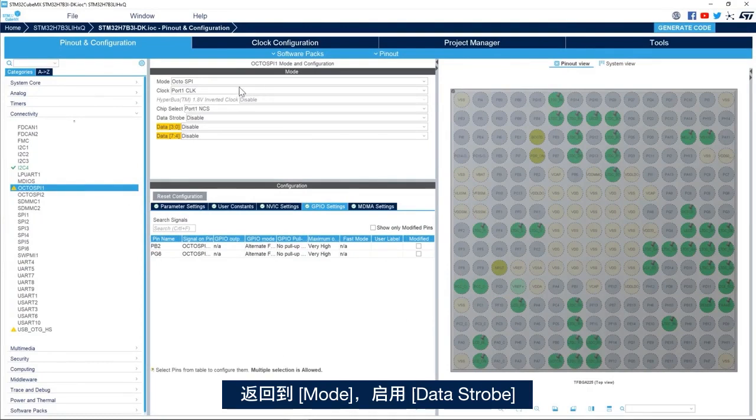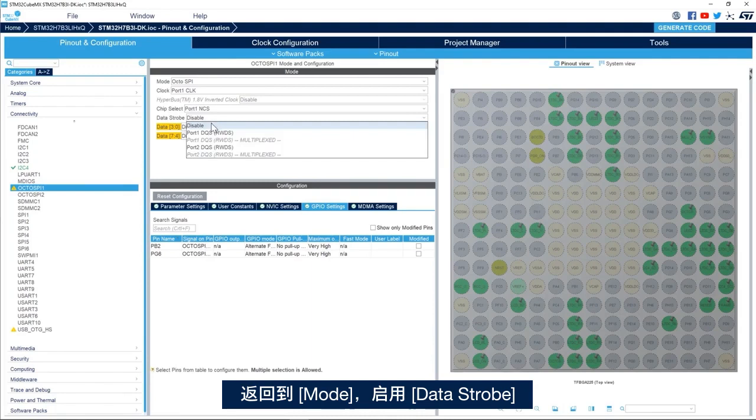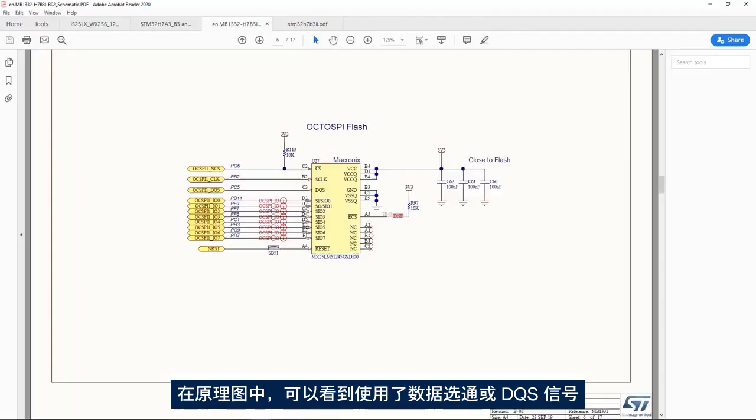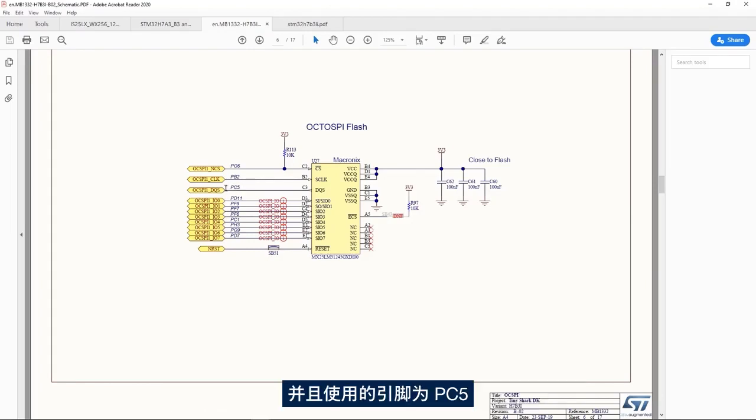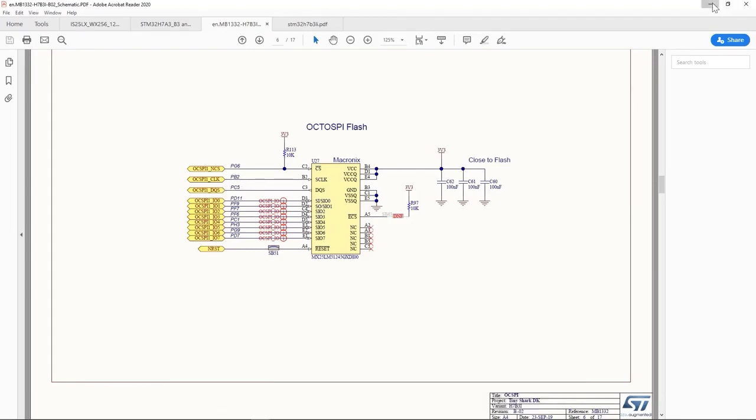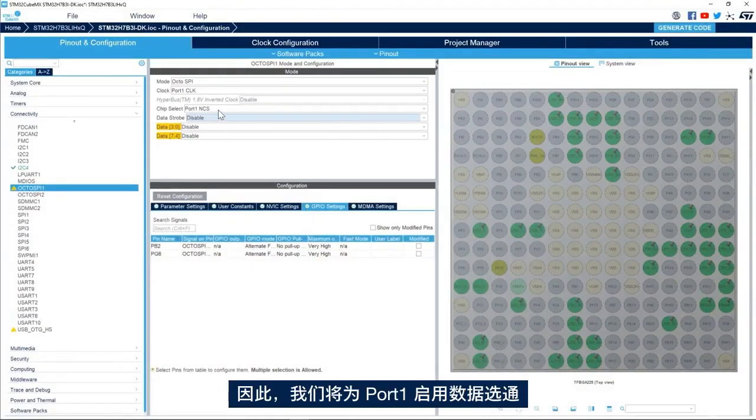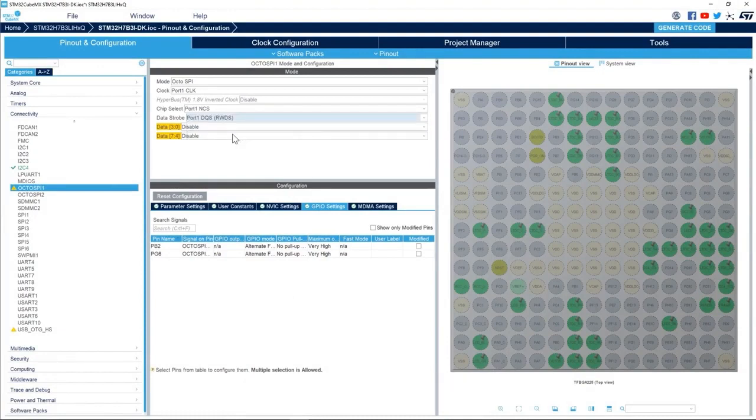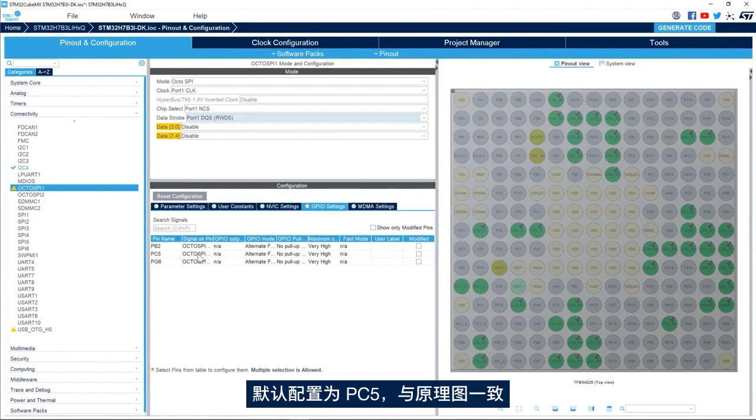I go back to the mode and we enable the data strobe. We see here in the schematic the data strobe or DQS signal is used and the pin used for that is PC5. So we'll enable the data strobe for port 1, and the default configuration is PC5 and it matches the schematic.